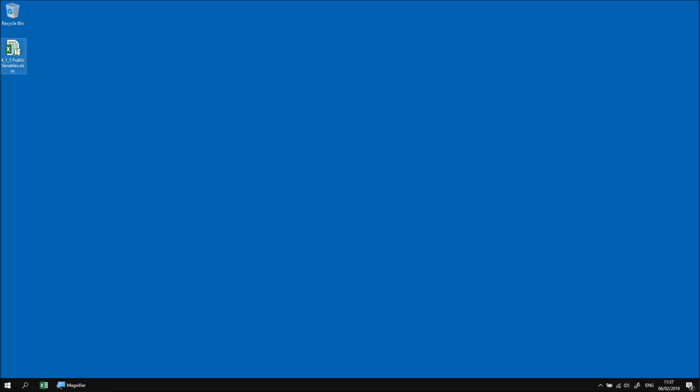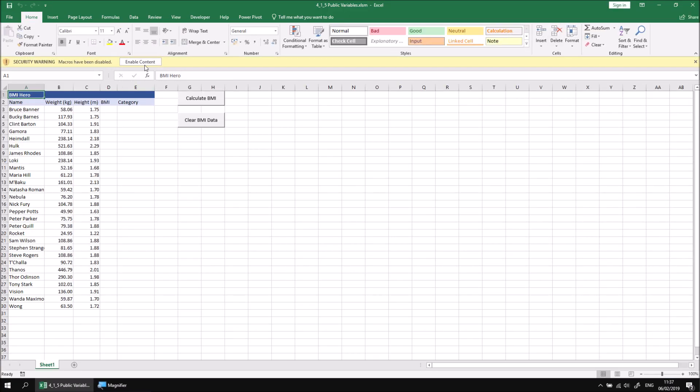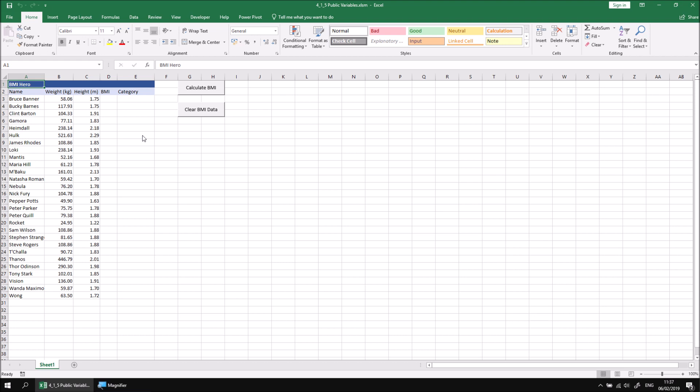Let's start by opening the file that I've downloaded and extracted, and then click the Enable Content button if necessary when the file is open.